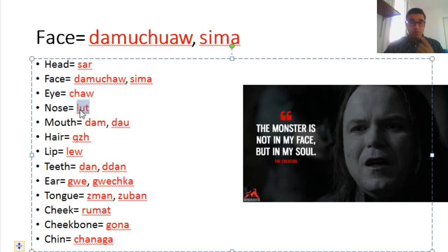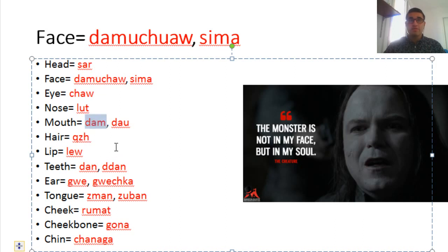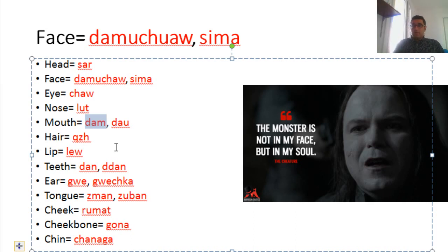Nose is lute. Mouth is dam — but in the Hawler accent they say daw. In the Sulaymaniyah accent and in standard Kurdish we say dam. Dam can also mean time or period, but depending on context, if you ask a Kurdish person what dam means, they would point to their mouth. Hair is qj.